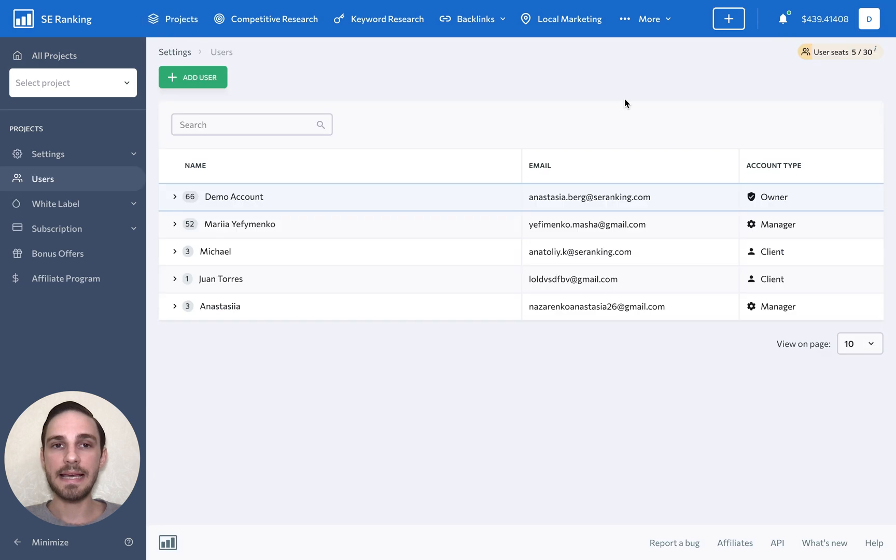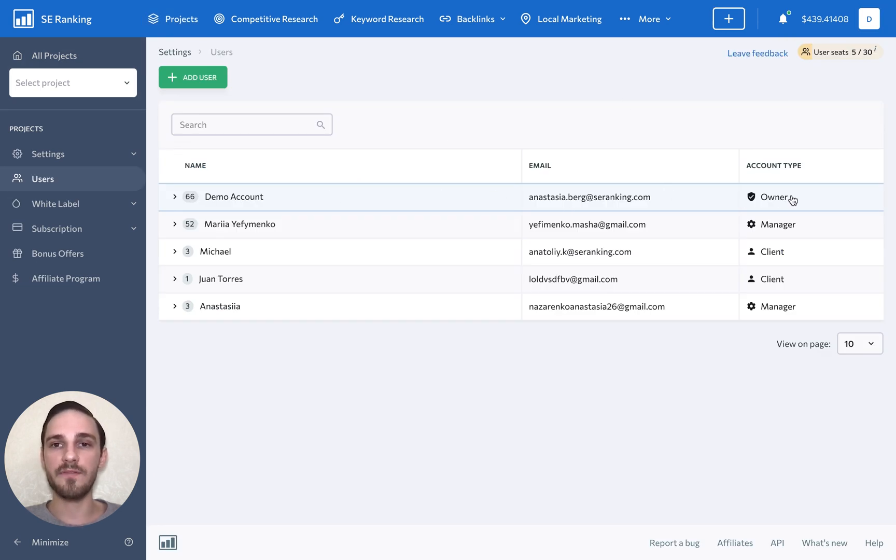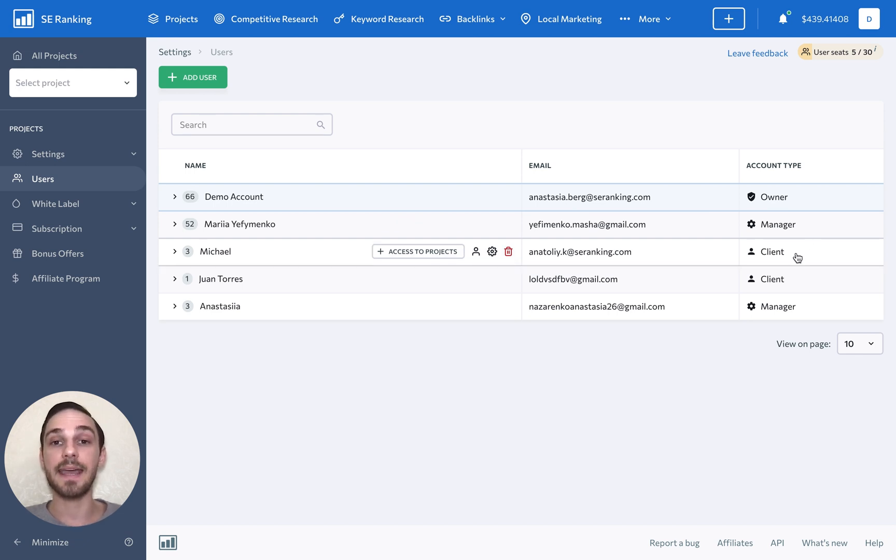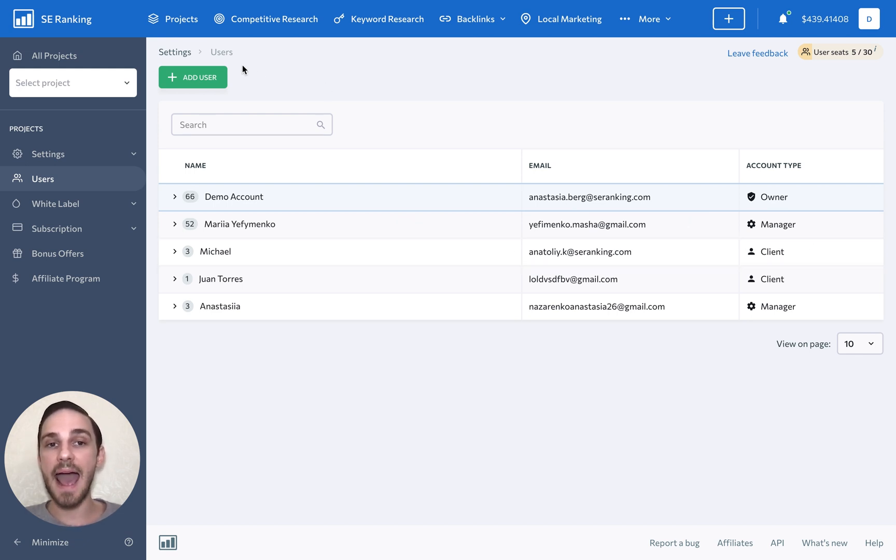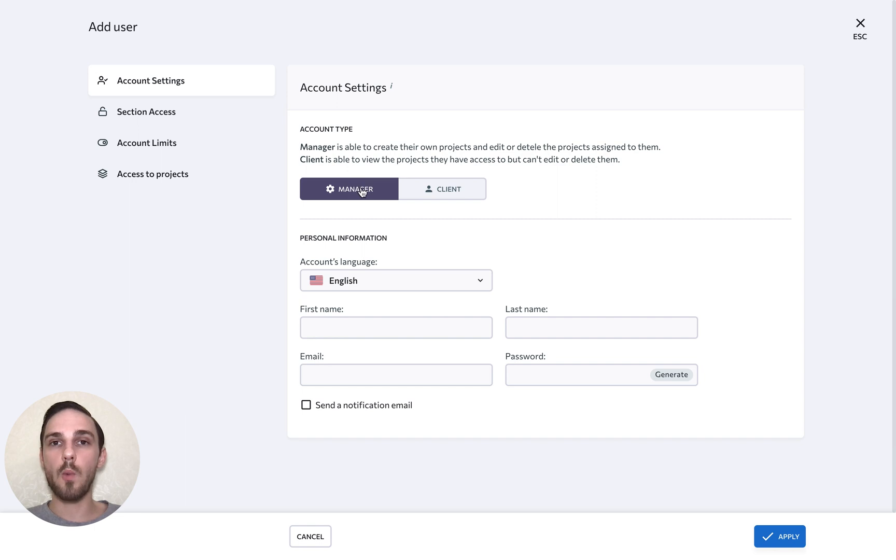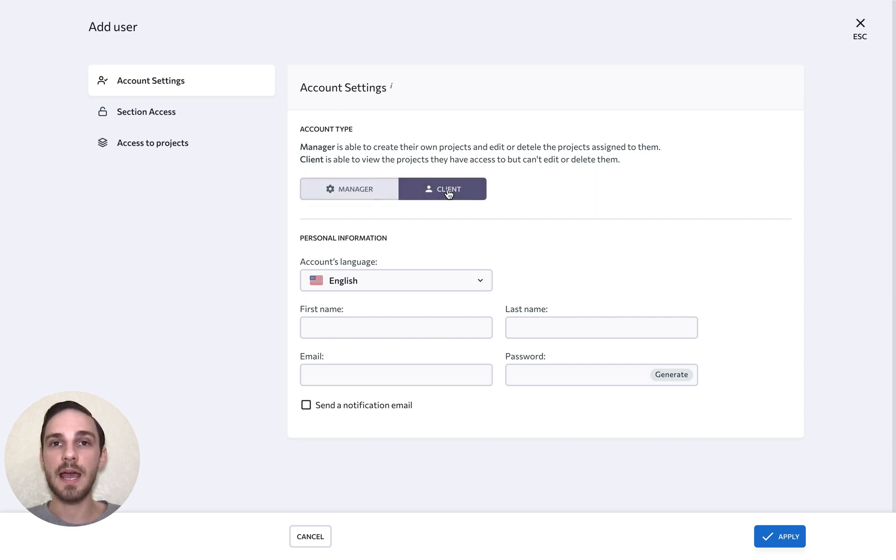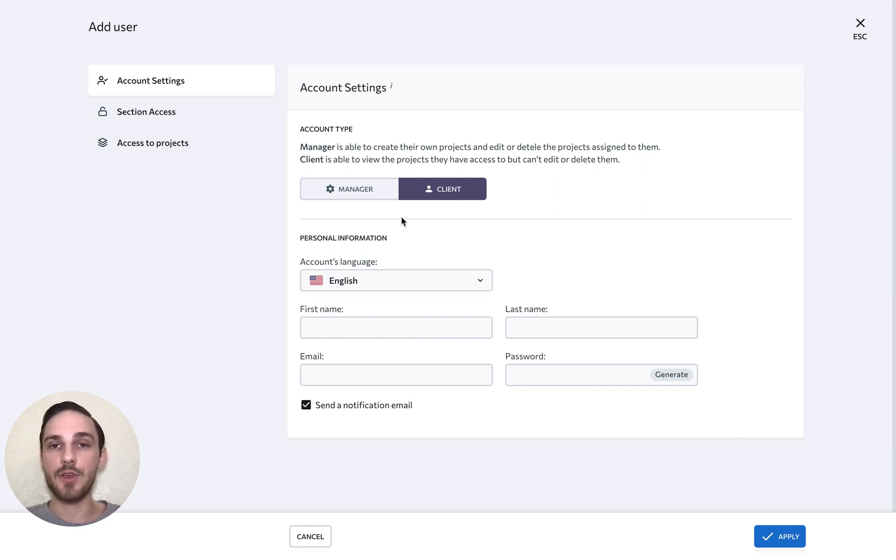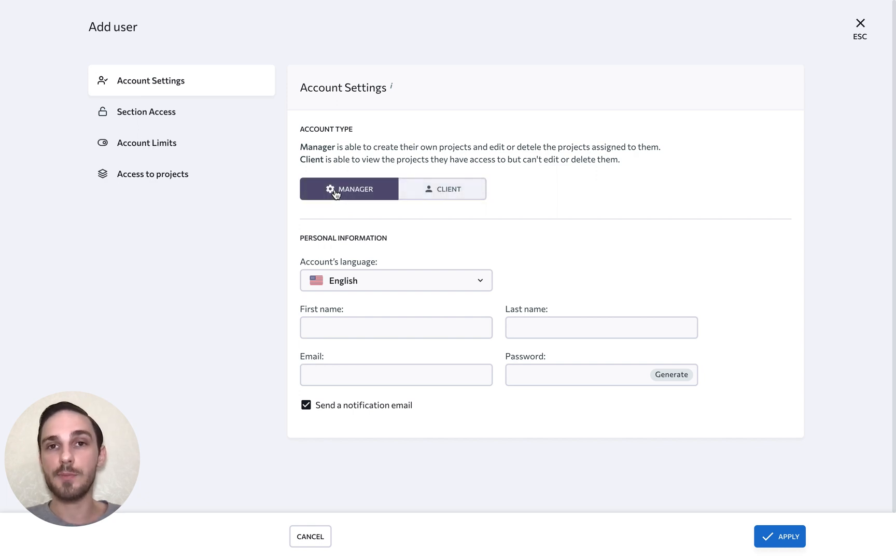Here, you can see the name and email of the account owner, along with information on other account types that includes a manager and a client account. Click Add User to create a new account for a manager or for a client. Start by selecting one of the two account type options and filling out the personal information. Don't forget to send out a notification email.